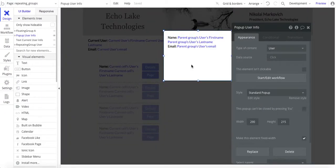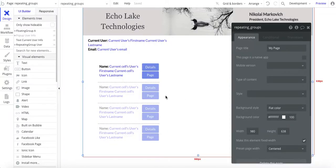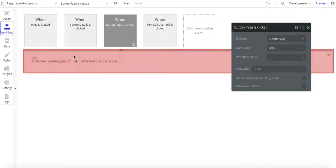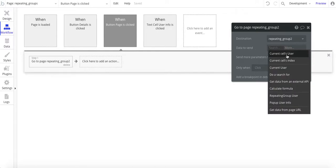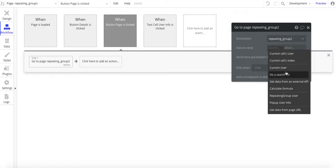This pop-up has a user information type, with a text field that shows information on it. What I really wanted to get to is this page button. When we click on that, it goes to another page and it sends the data as the current cell's user. You don't want to send the current user because that'll be you logged into the app — you want to send the current cell's user. This is important when you're trying to modify other users' information on your admin page.